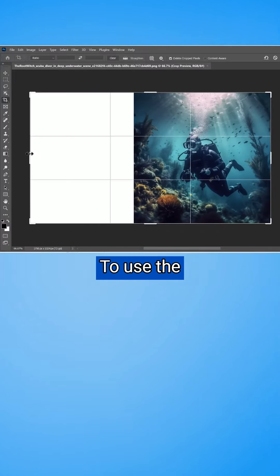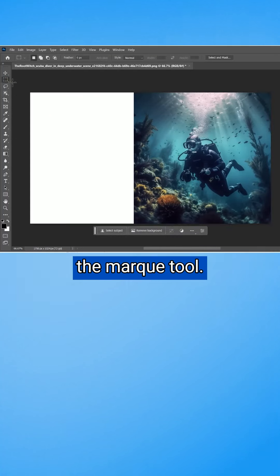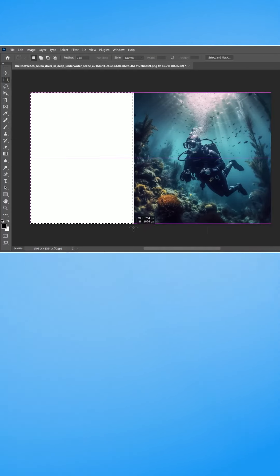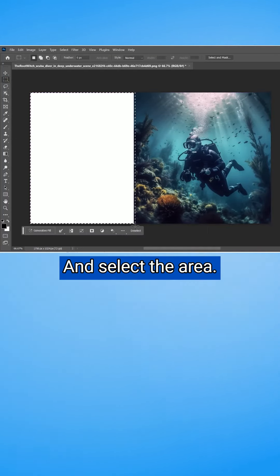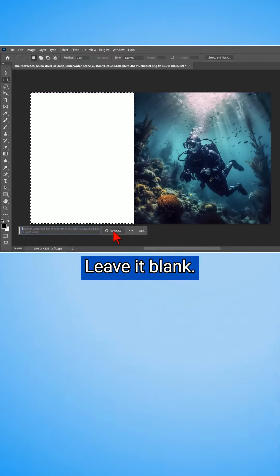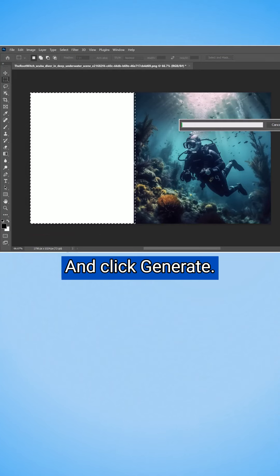To use the Generative Fill, use the Marquee tool and select the area. Then click Generate Fill, leave it blank, and click Generate.